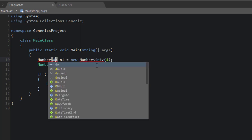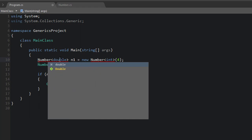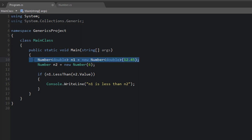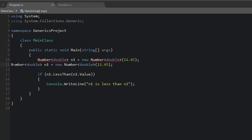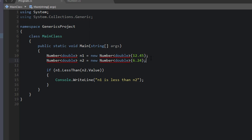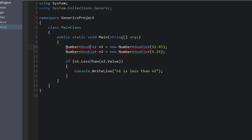We want to use these angle brackets to define whether this is an integer. And just to make it more interesting, I suppose we could say double. And this value would be 12.45, that would be that one. And then let's create n2 in the same manner, also double. And this one would be equal to something like 6.24. Okay, so we want to get rid of these red lines. We want to make this possible. So we want to make this work.